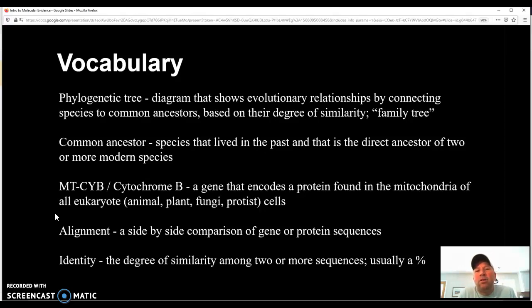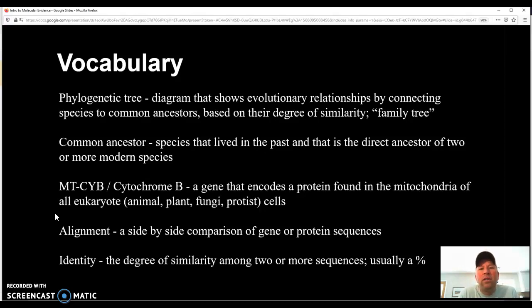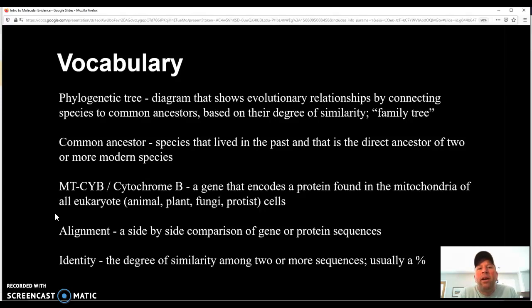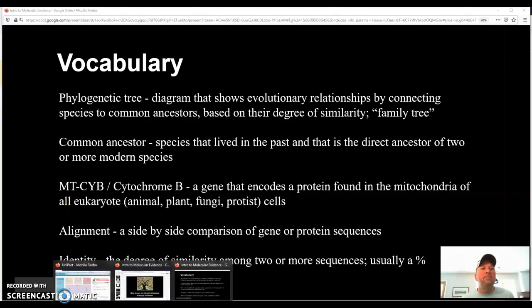Alignment is the term that we use for that side-by-side comparison of the sequences. So the program will line up the cytochrome B sequences for all the species you choose, and then it will calculate an identity. So identity is the degree of similarity, and it's expressed as a percent. So it'll say for all the species we're looking at, what percent similarity do they have? And from that, we infer their evolutionary relationships with organisms that have a higher degree of similarity being more closely related than ones with a lower degree of similarity. So let's take a look at the database.